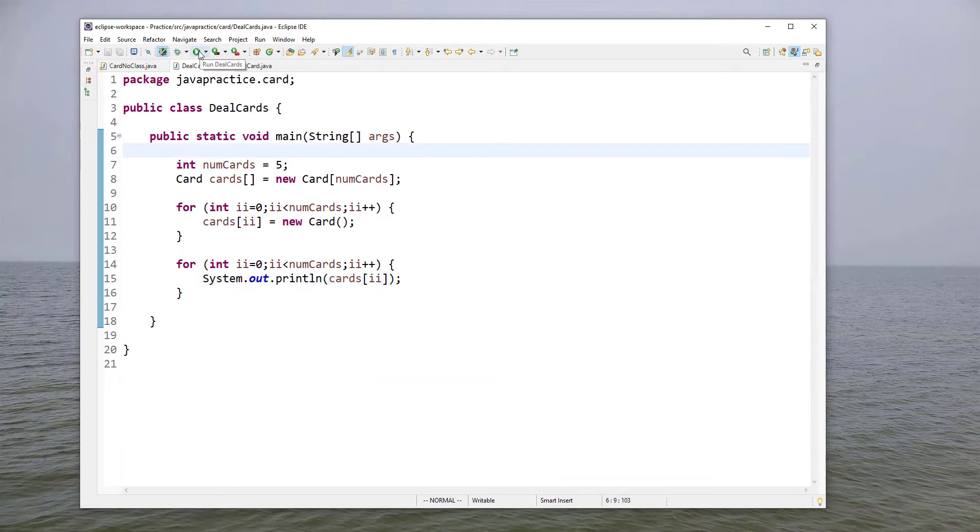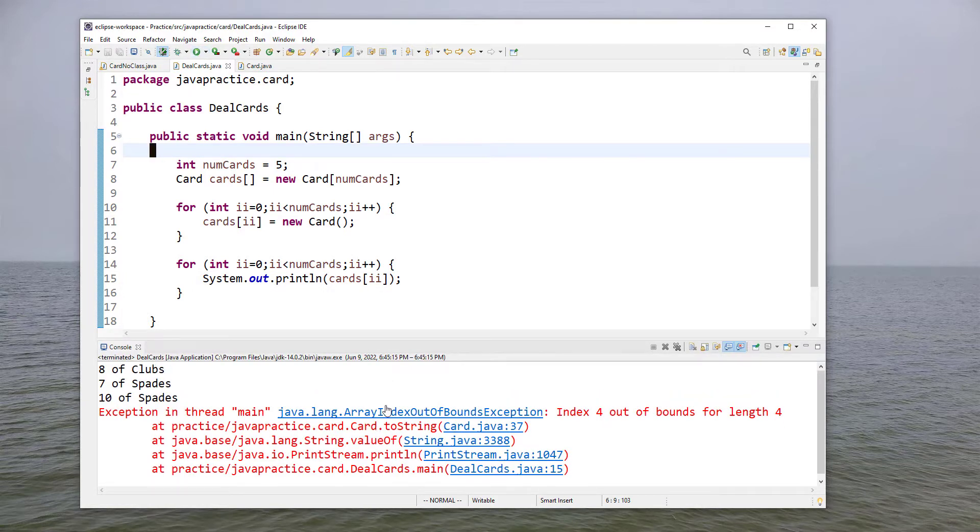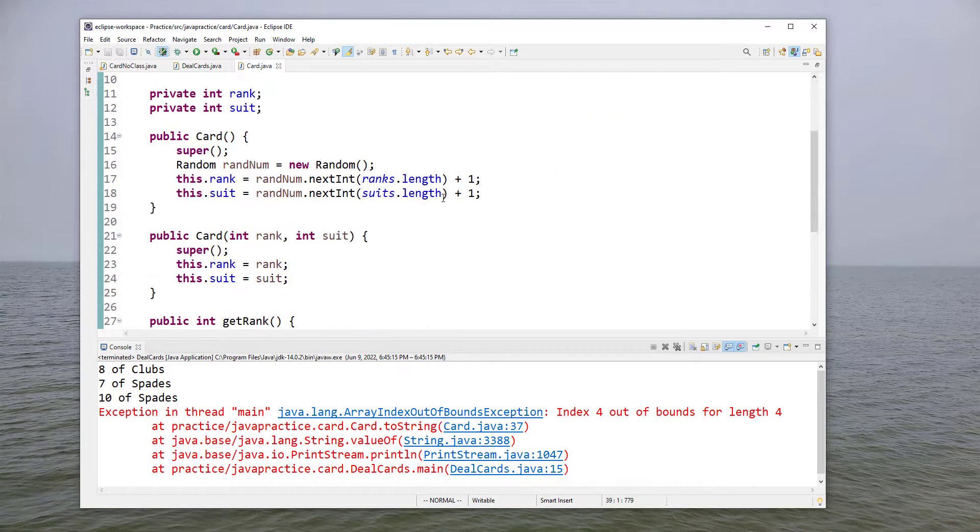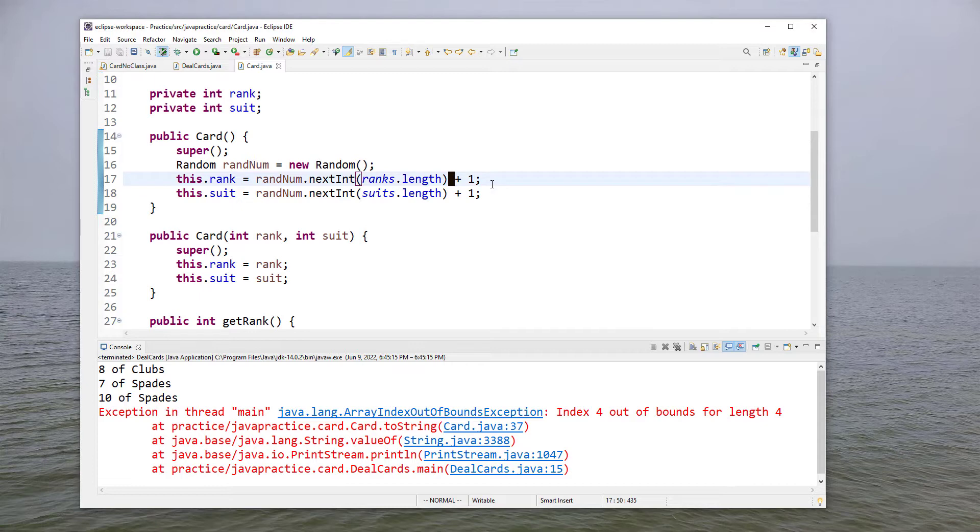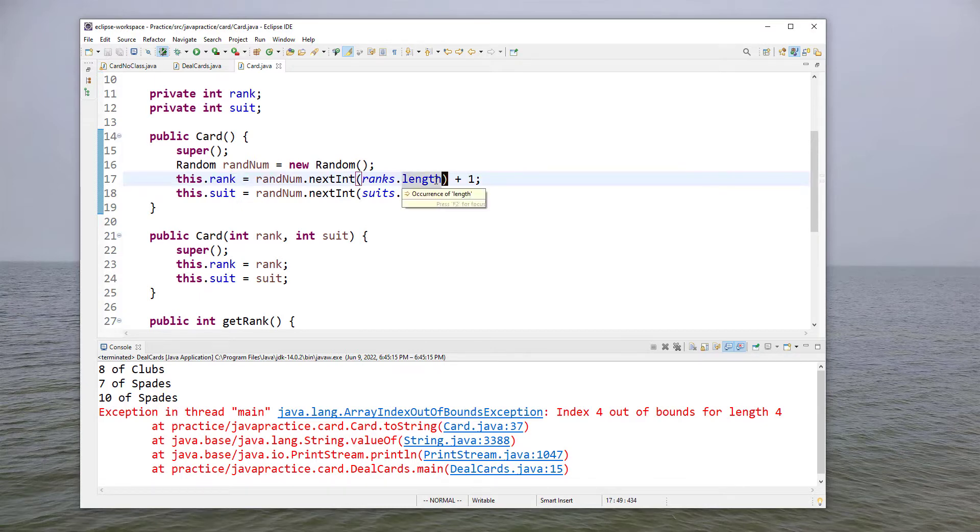So let's run this and see how it works and we have an exception array out of bounds. So we got index four for length four. Ah I tried to keep too much of the logic from before.